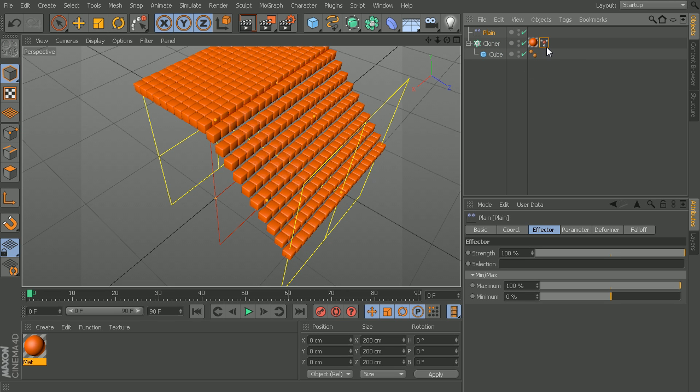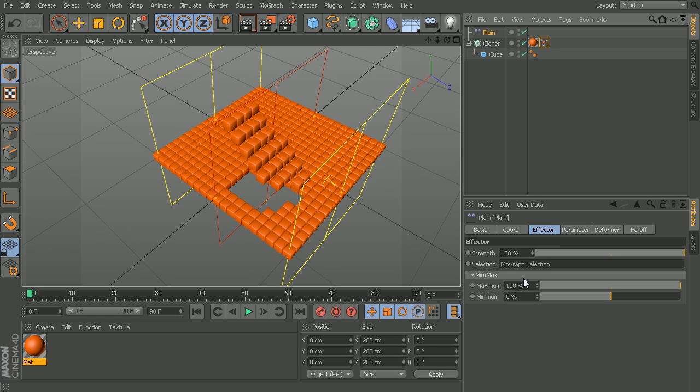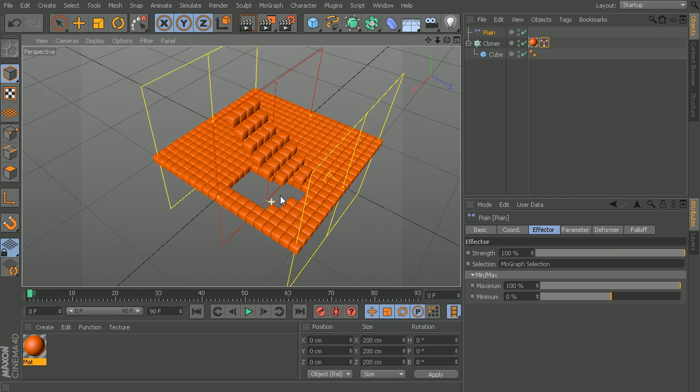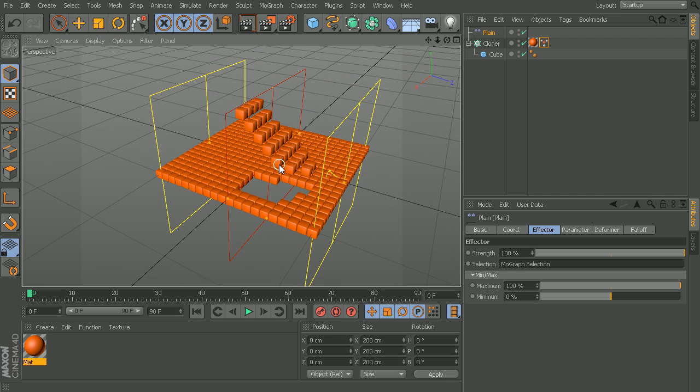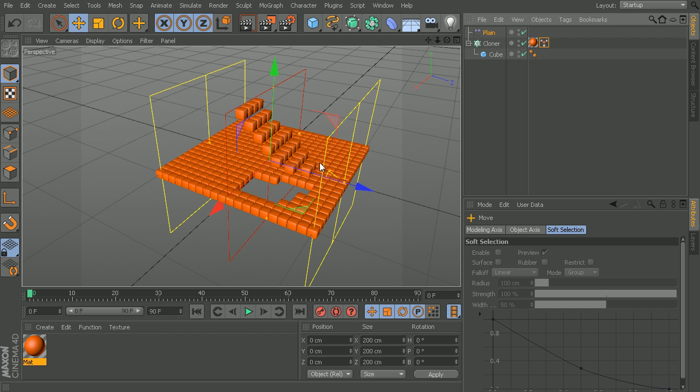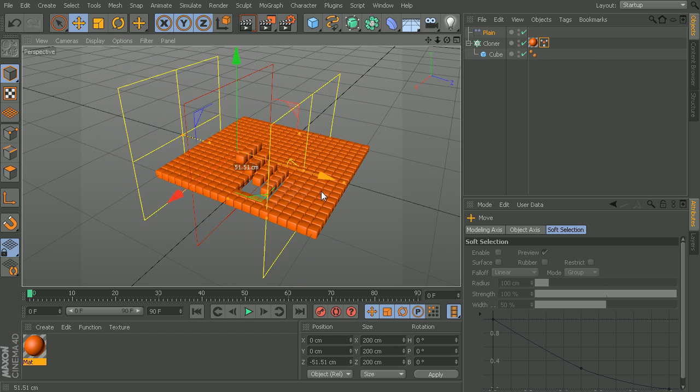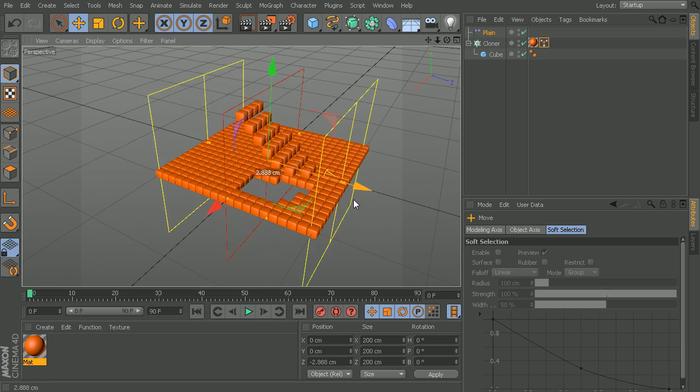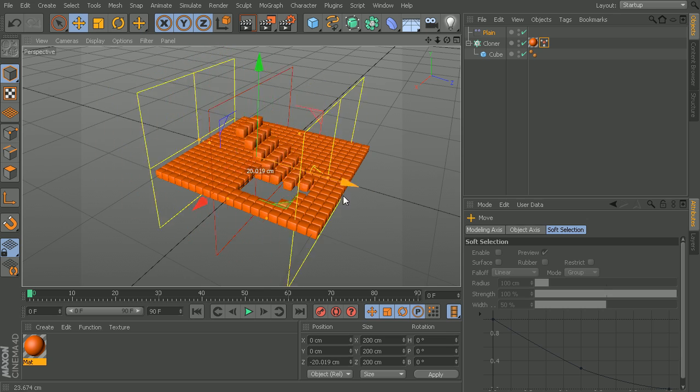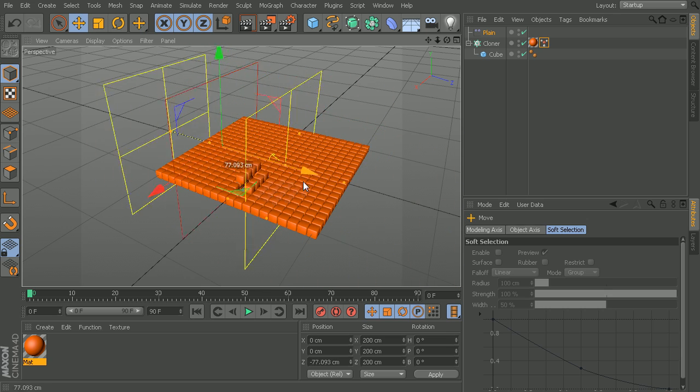I can go back to my plane effector, go to the effector tab and take this tag, click and drag that into my selection. Now you can see only these cubes that were part of that selection tag are being affected. I can grab my plane effector, move that back and forth, and you can see now these are the only ones being affected.